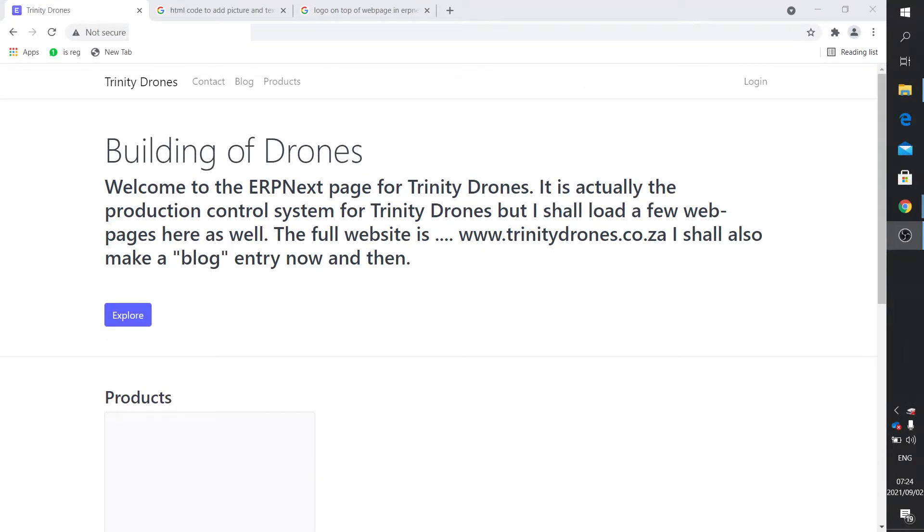In this video, I think it's part 11, I'd like to show you one or two basic things about the web page module on ERPNext.